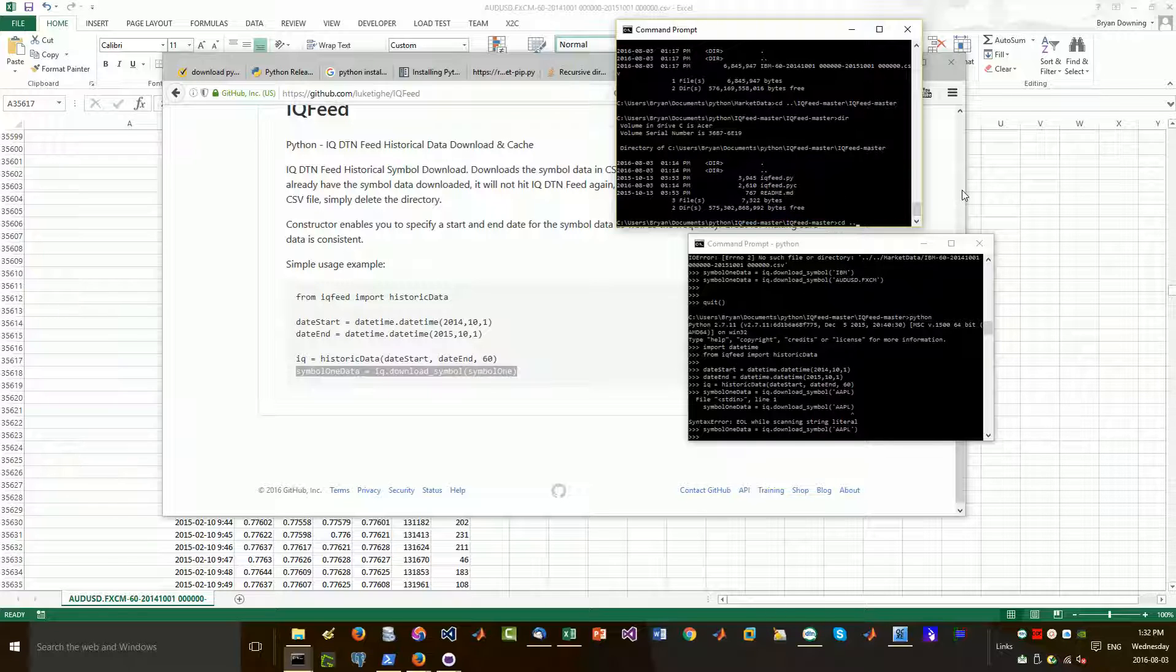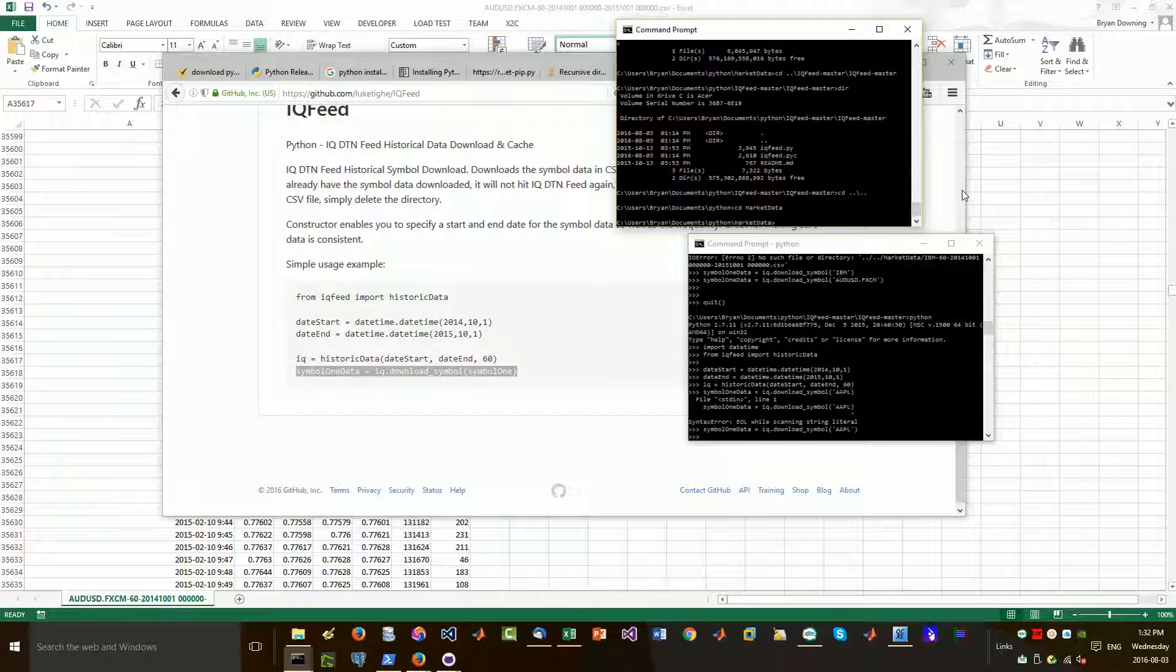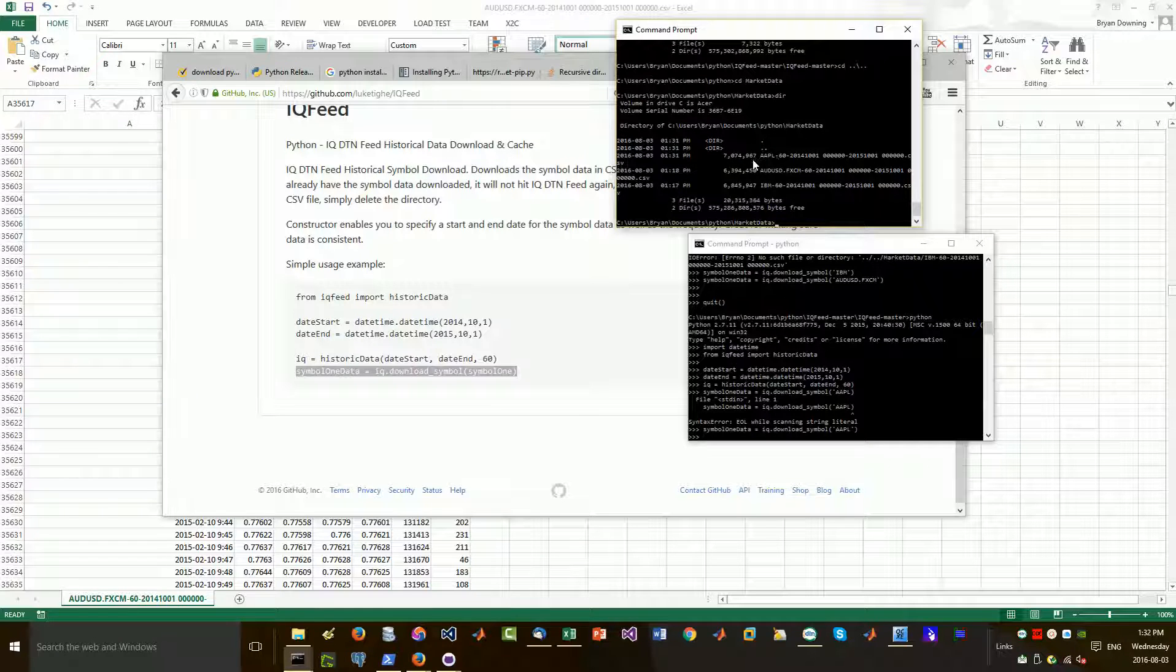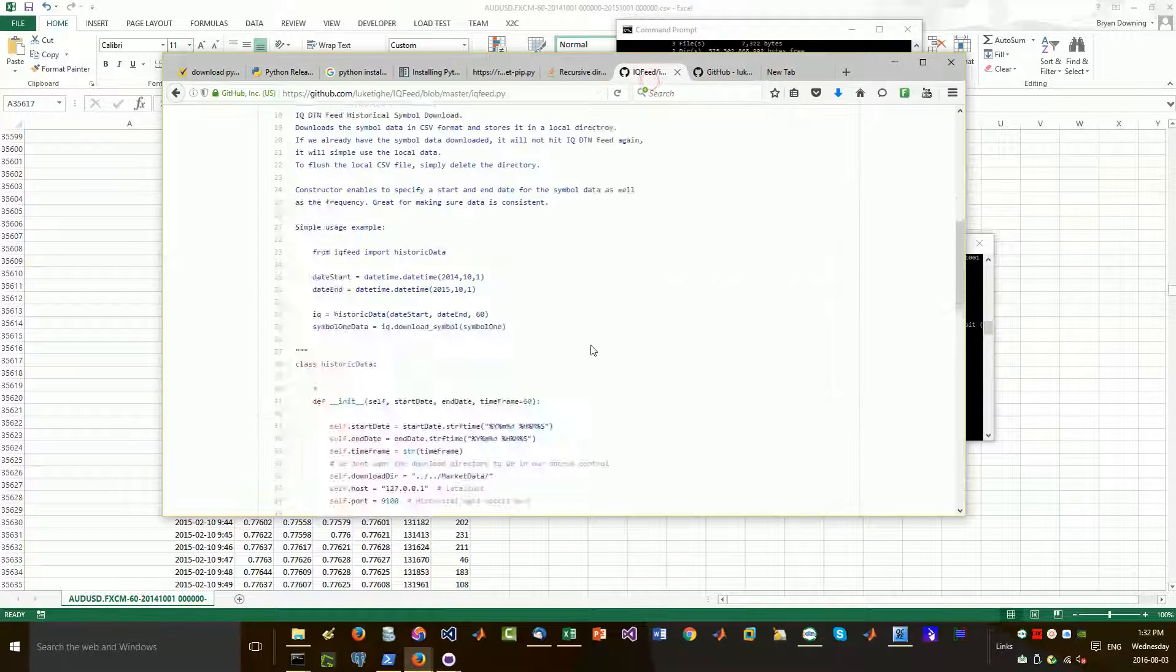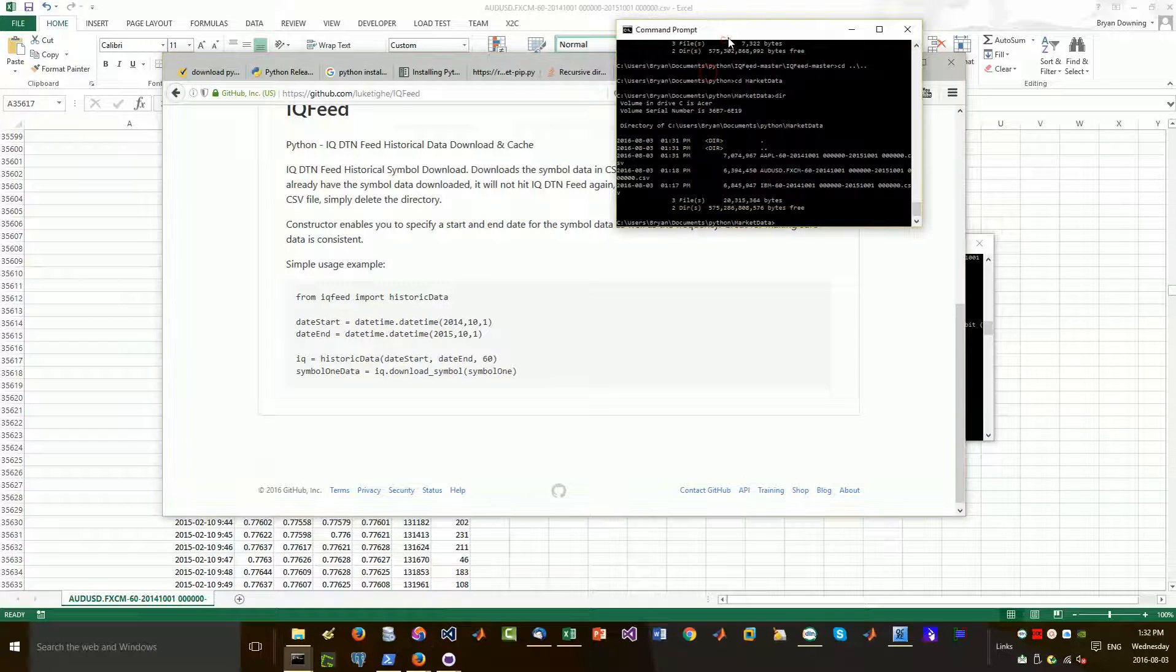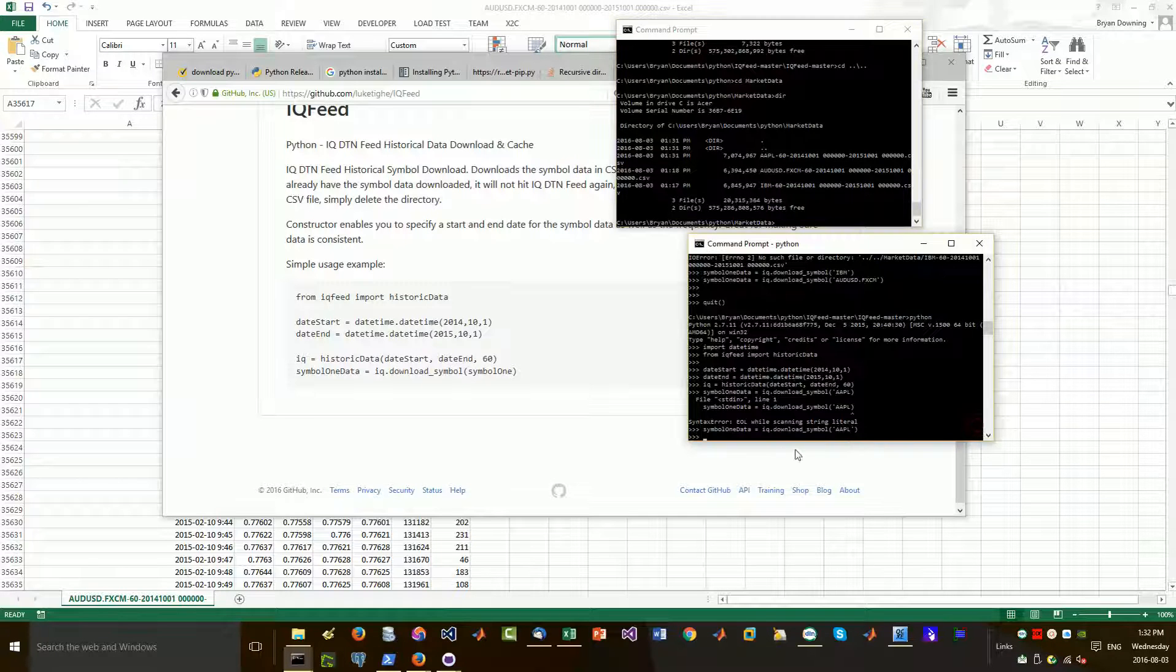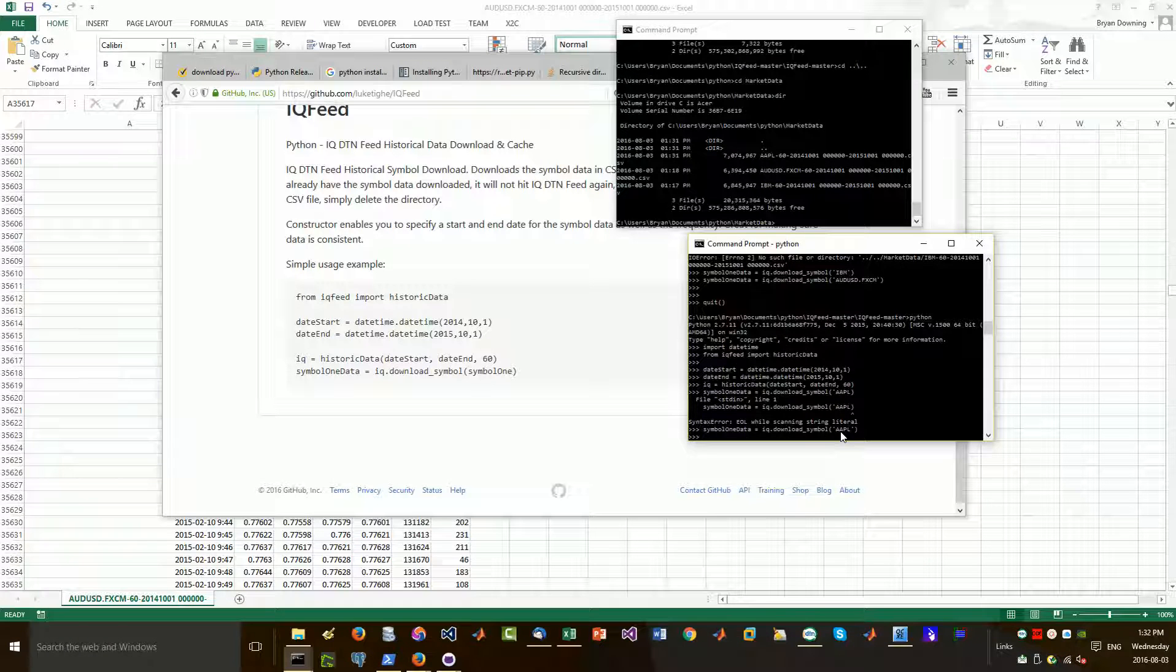So if I go up two levels, back into this directory called market data, you'll see it creates all these files. Now obviously you can change this structure on this market data path within the script itself here. But you know me, I'm a lazy dude. So we just ran that Python download of IQ feed for Apple.